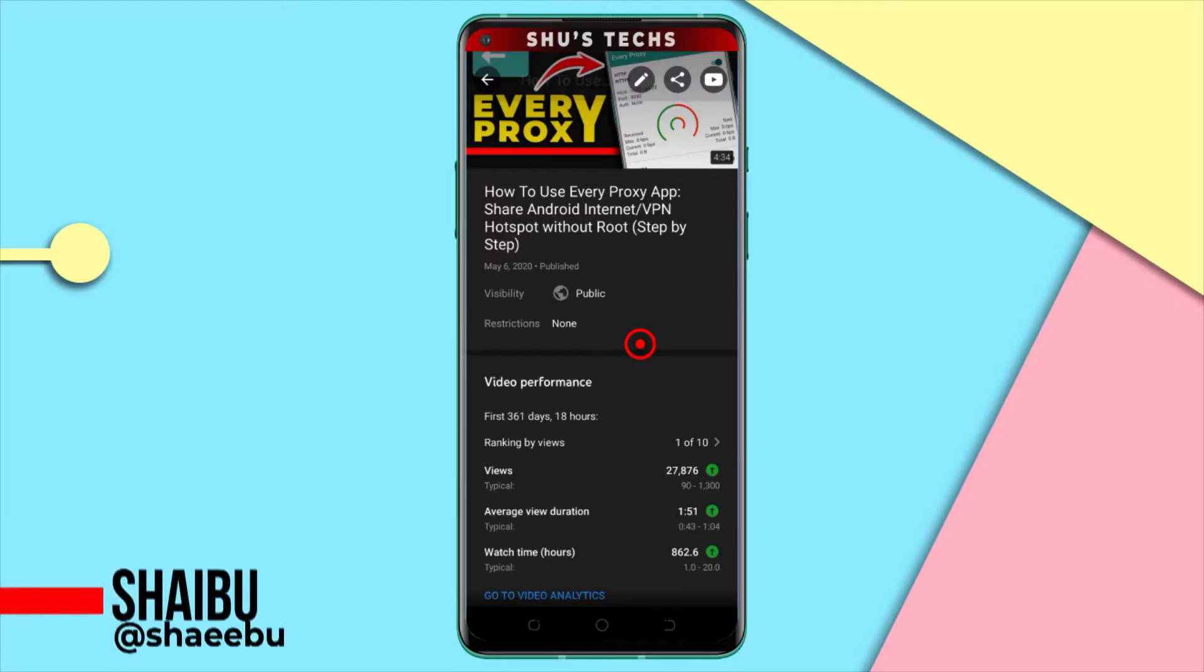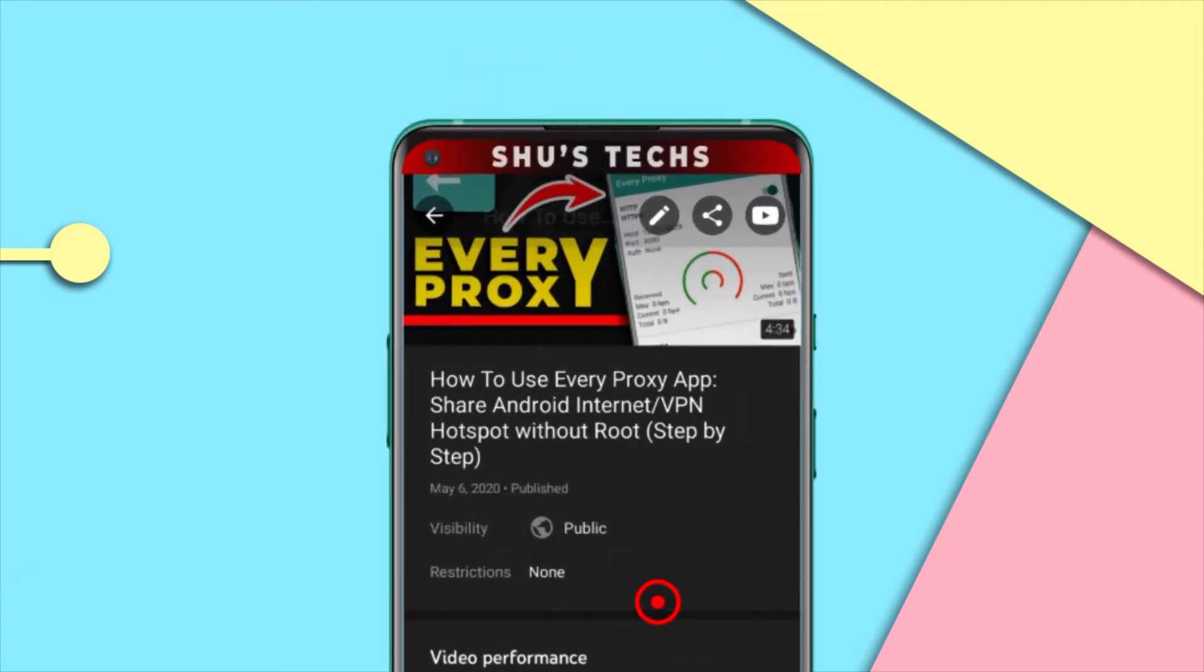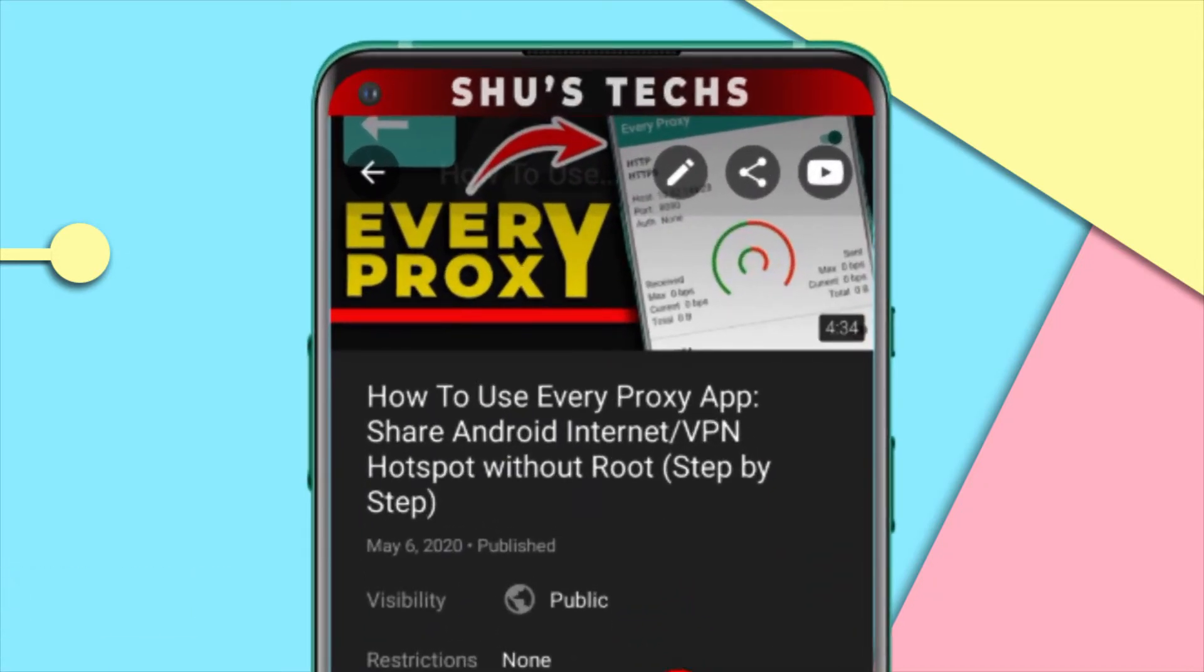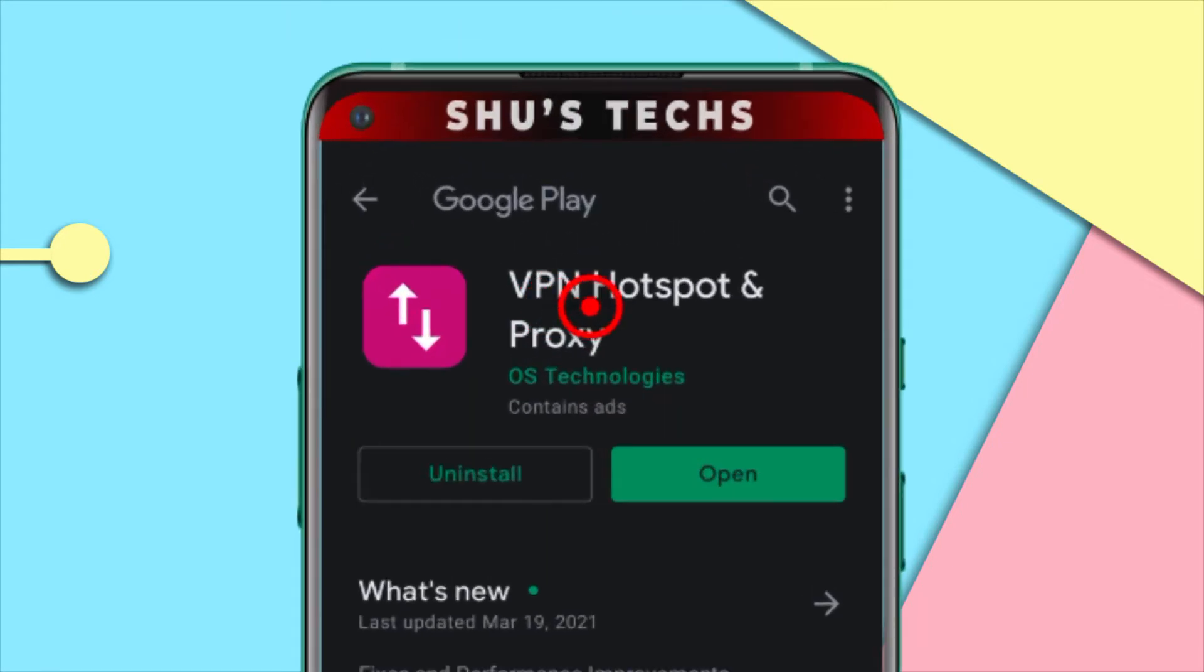Hey guys, Shaibu here. Around a year ago I showed you guys how to share your VPN connection from your Android phone to your PCs or Android devices using every proxy. Today I'll be showing you how to do the same thing using a similar app called VPN hotspots and proxy. So with that said, let's begin.